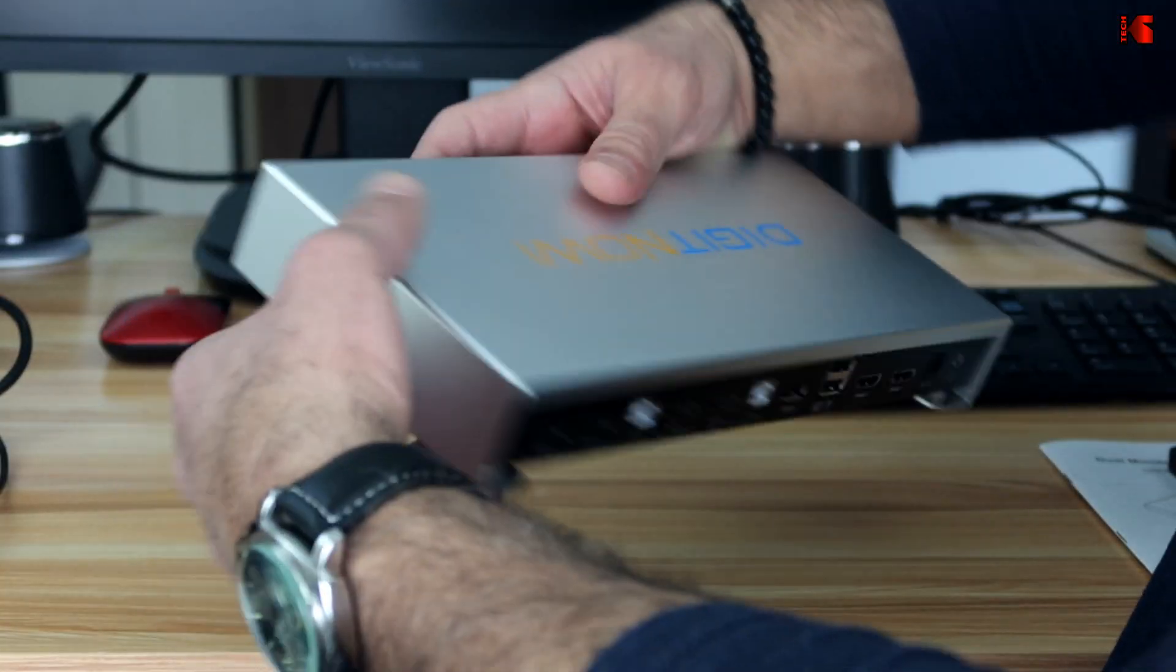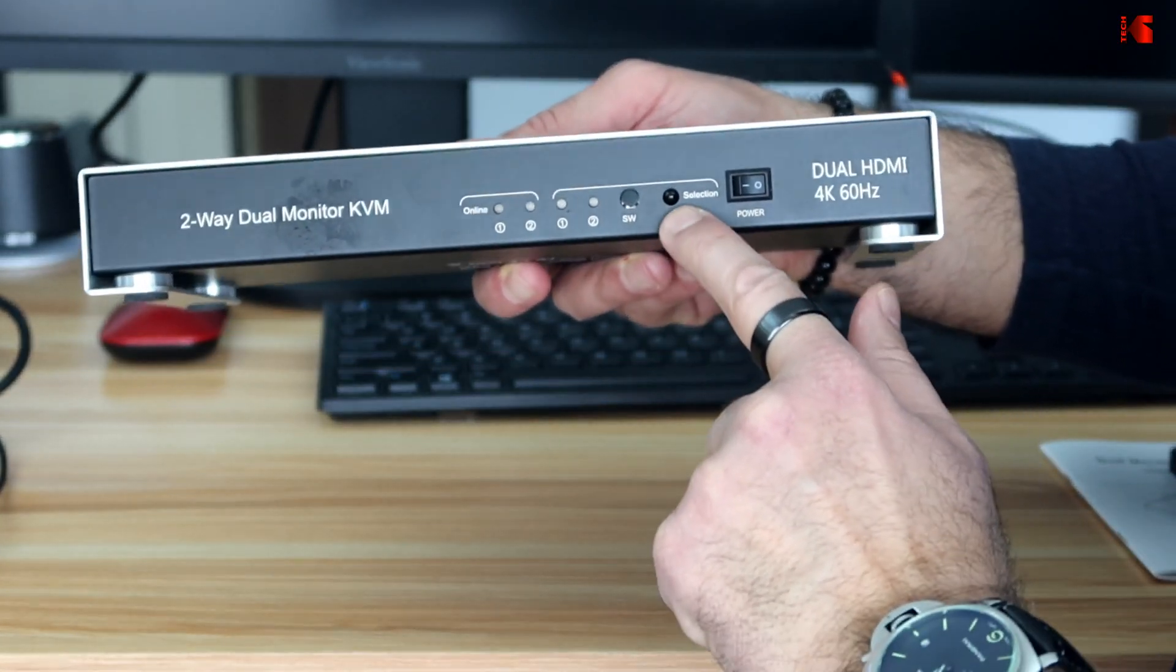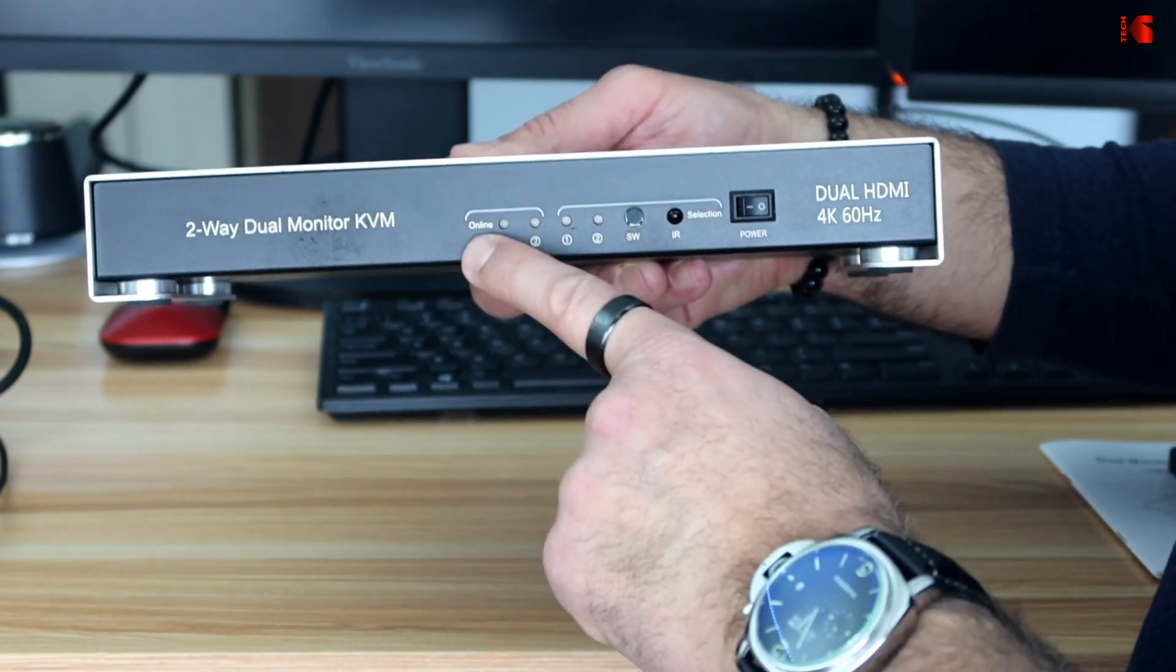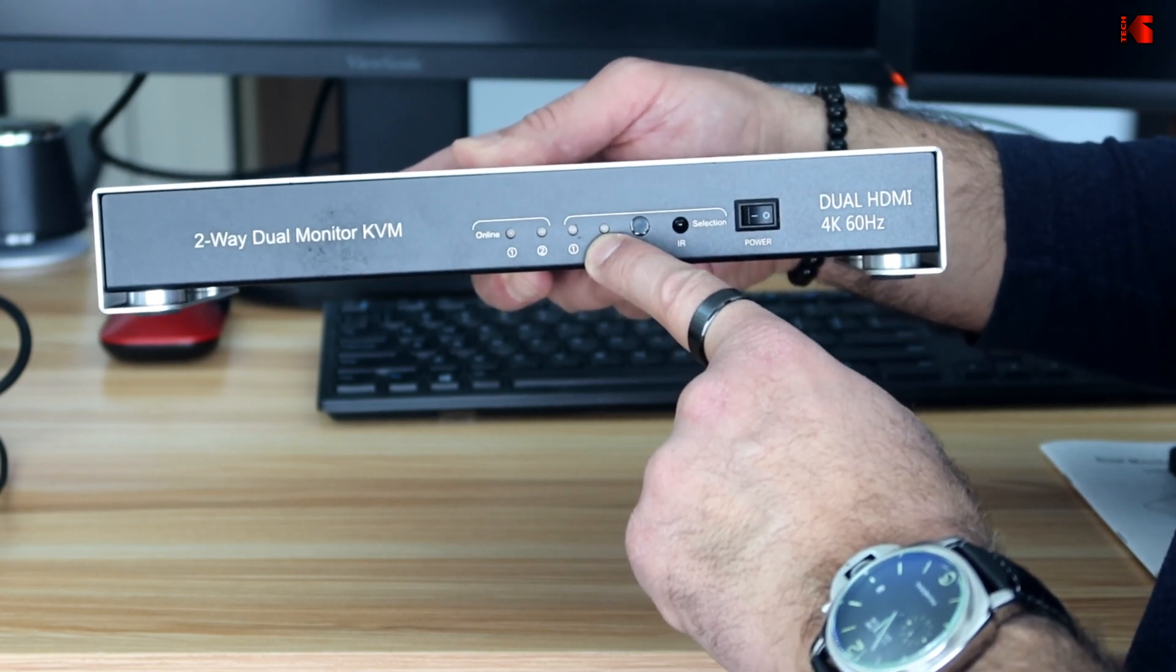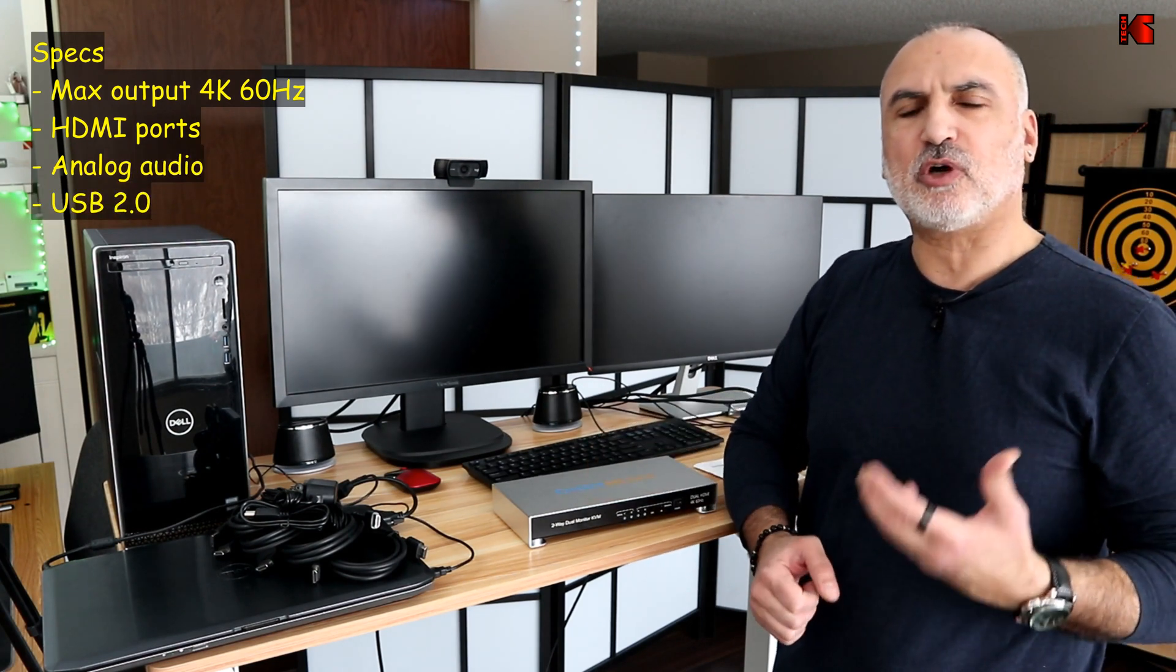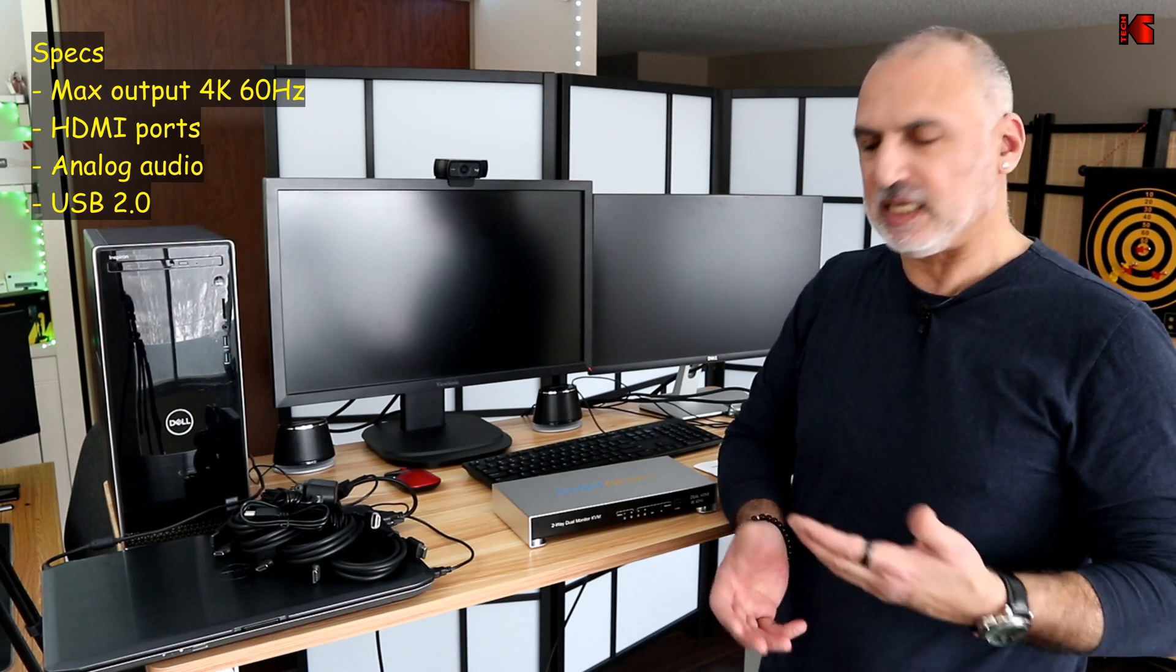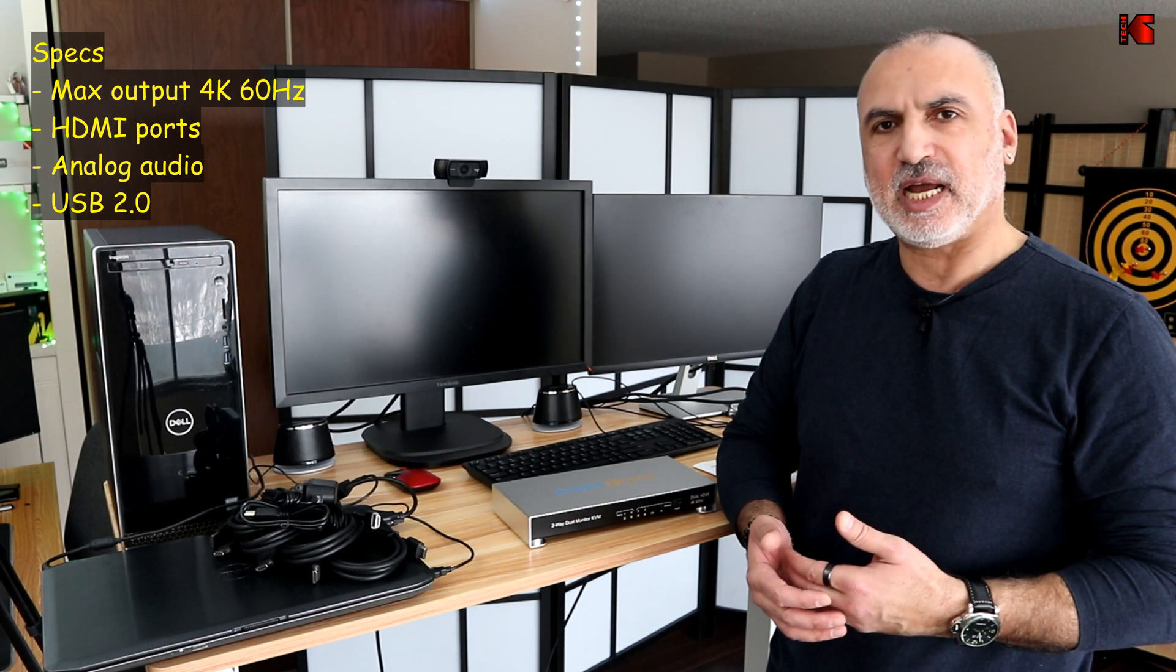On the front of the device, you have the on off button. You have the infrared receiver for the remote control. This is the switch button. And these are the LEDs indicating what PC is displaying on the monitors. Now to talk about the specifications of this KVM from DigitNow. The maximum output on the monitors it can provide is 4K at 60 Hertz. And it has an audio analog output also, as I showed you.